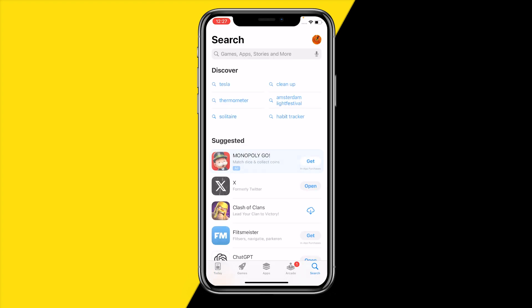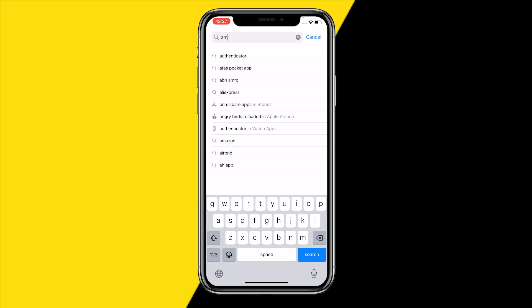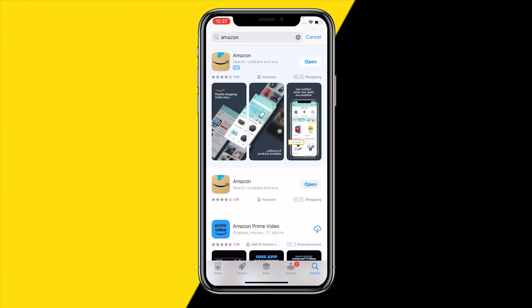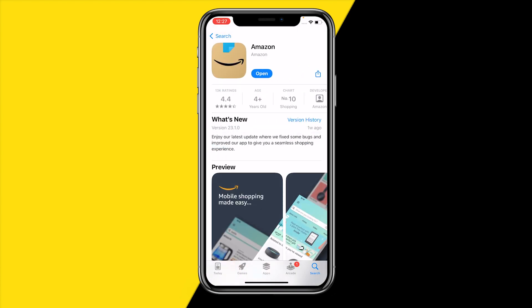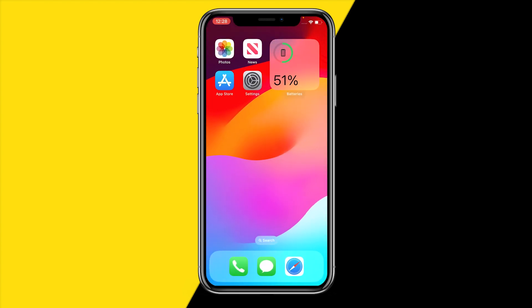If you've already tried that and it's still not working, the second thing I would recommend is heading over into the app store and updating the app. Updating the app will fix all bugs within it and may fix your issue as well — just type in Amazon and click update.